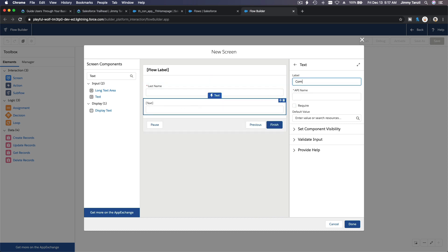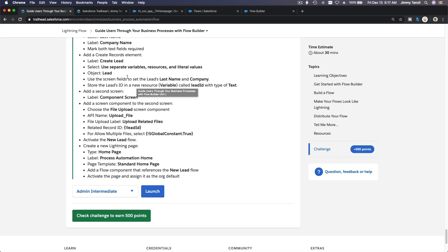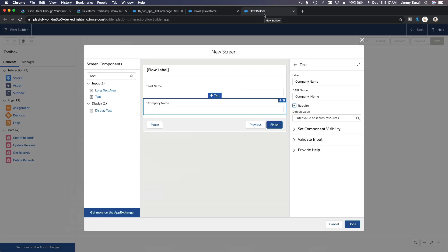And then another one on the bottom is Company Name. Type over, tap over, make it required. And then add a create records element.